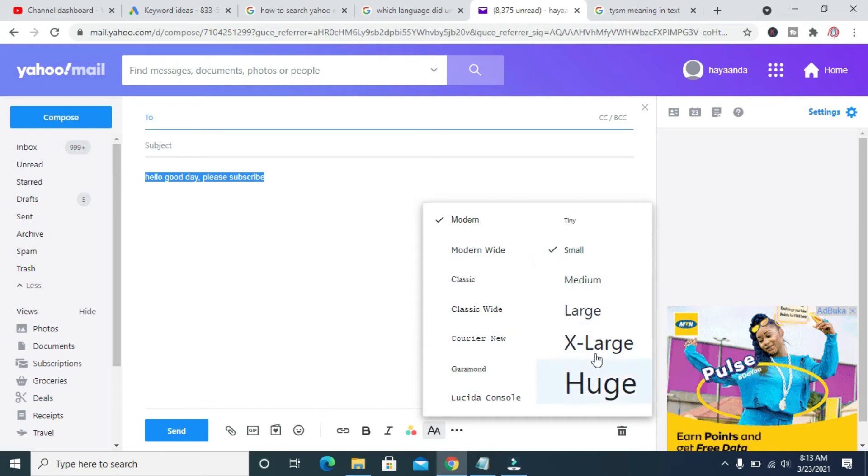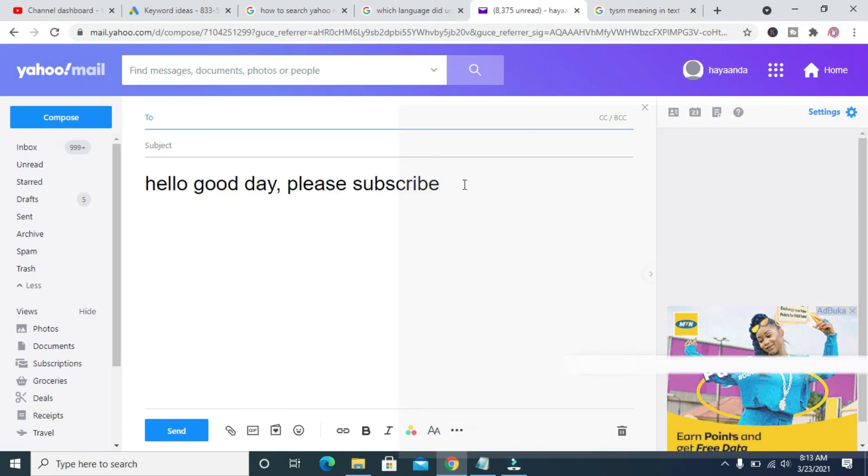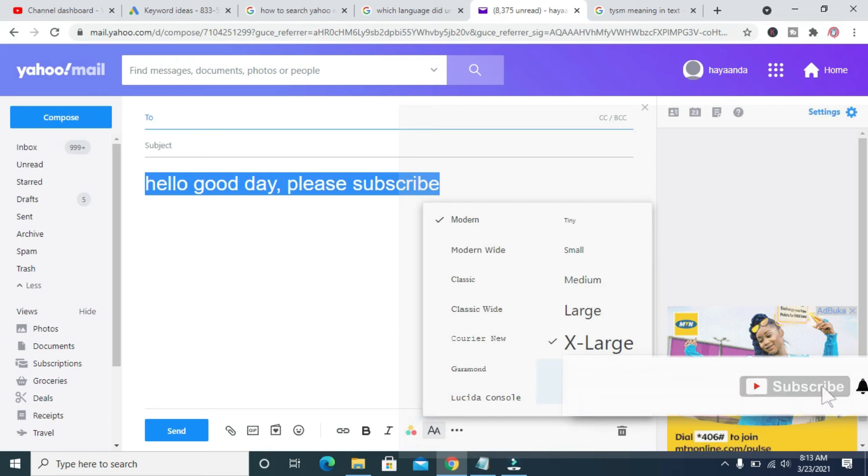So you can change it to extra large or choose any one of your choice. As you can see, the font size has now been increased.